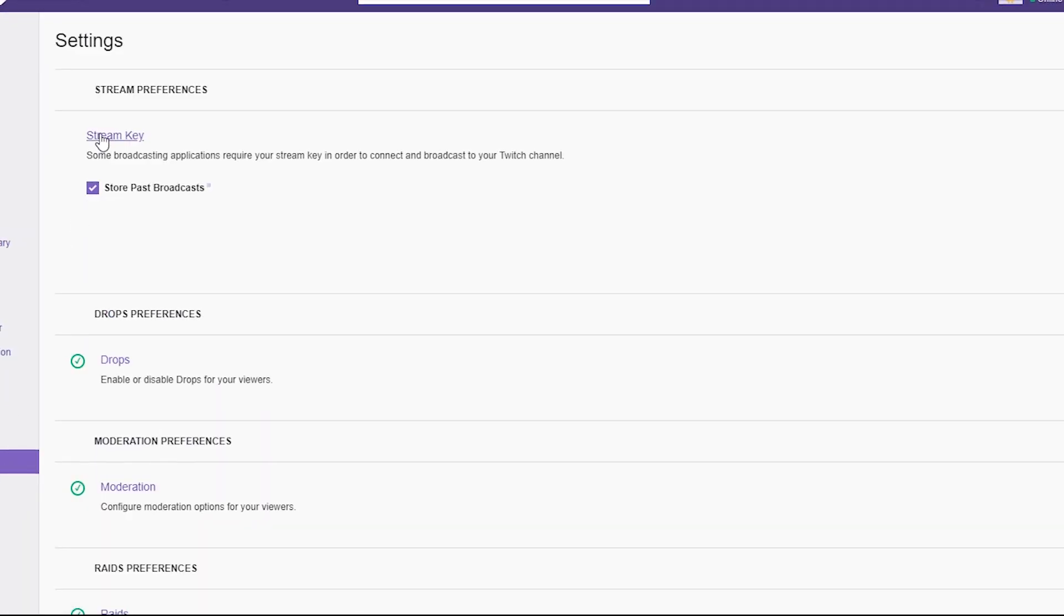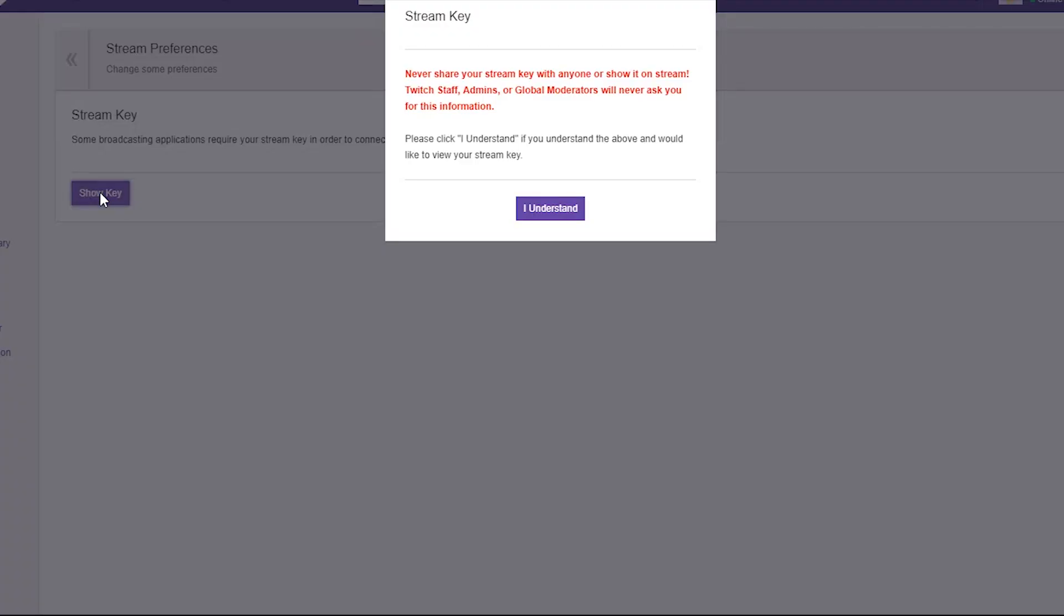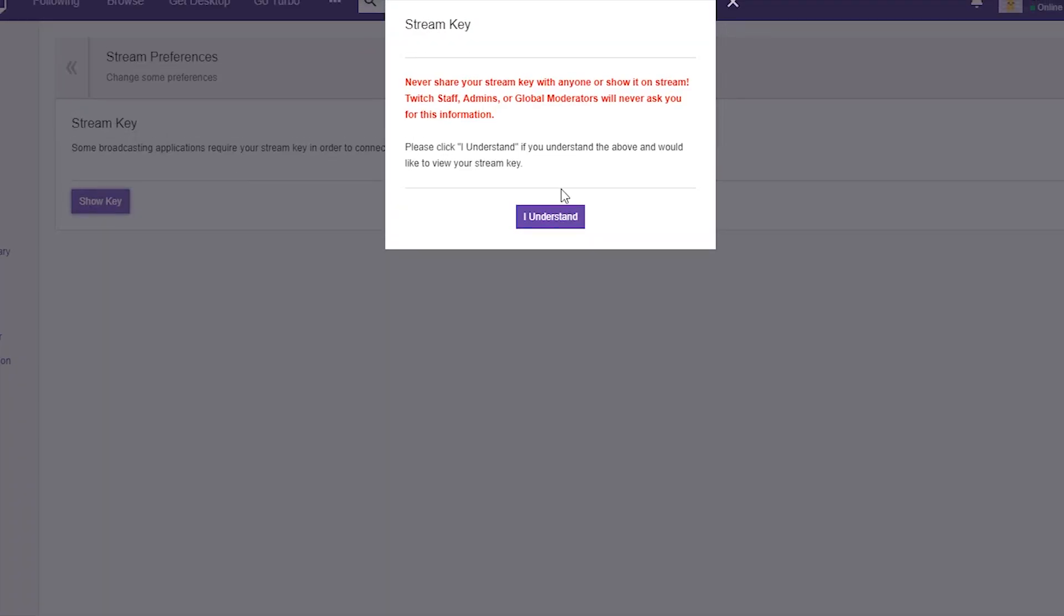On channel dashboard you will see stream key link. You need this stream key to stream your content on Twitch, so copy this key and keep it somewhere safe. We'll talk about this bit later in the video.